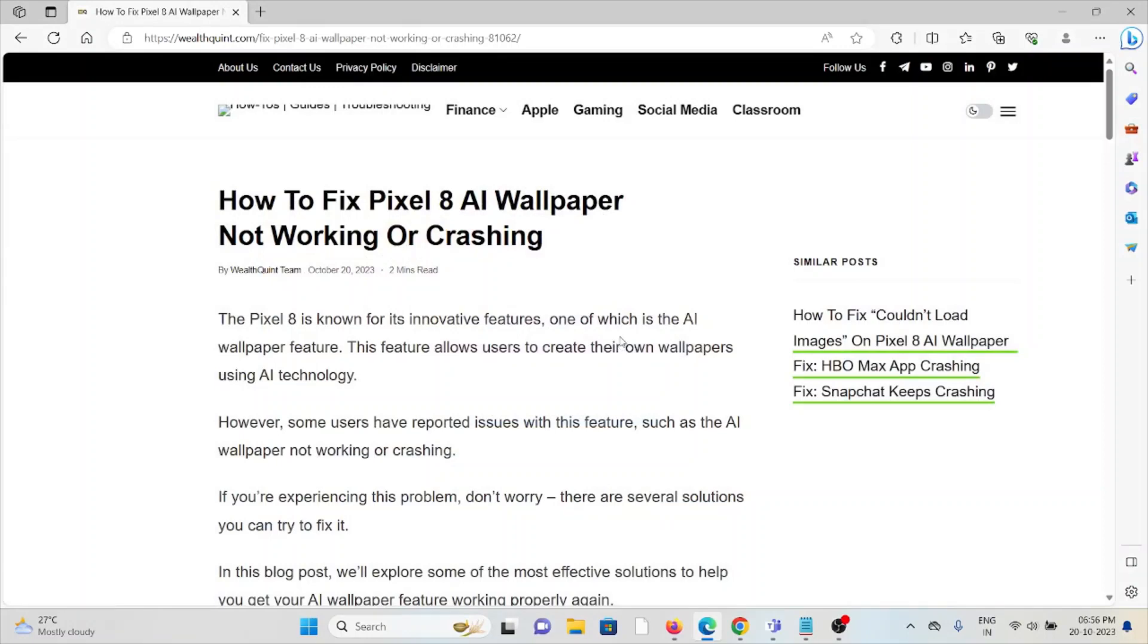Hi! Let's see how to fix the Pixel 8 AI wallpaper not working or crashing. The Pixel 8 is known for innovative features, one of which is the AI wallpaper feature. This feature allows users to create their own wallpapers using AI technology.